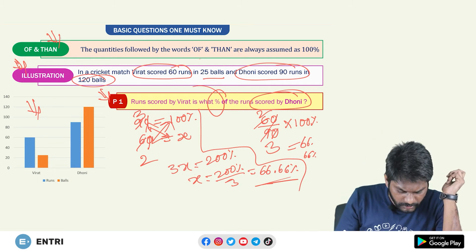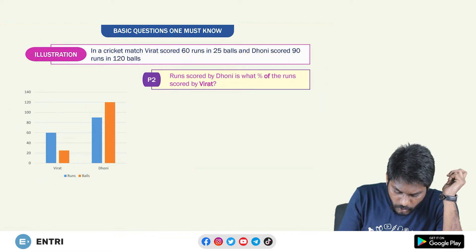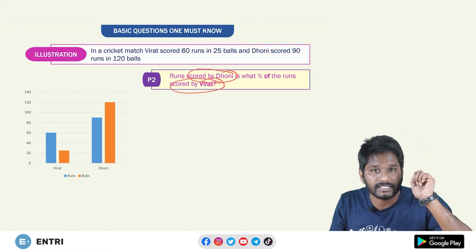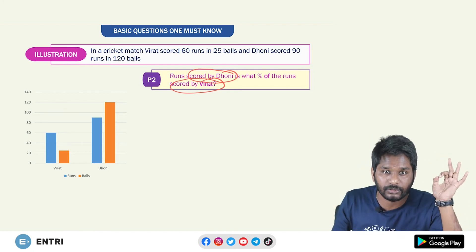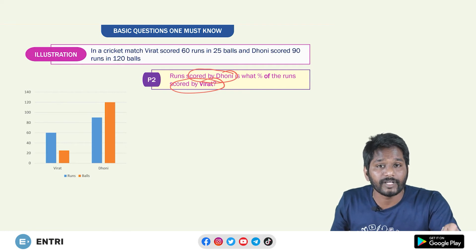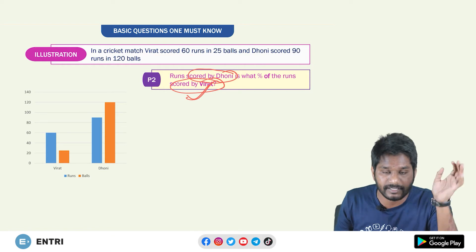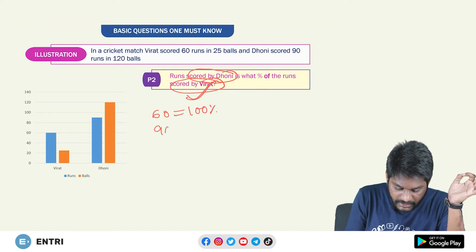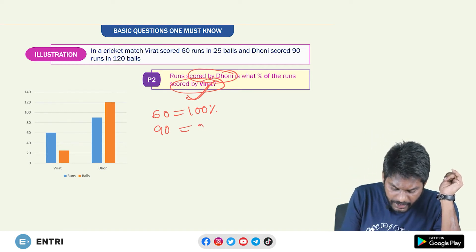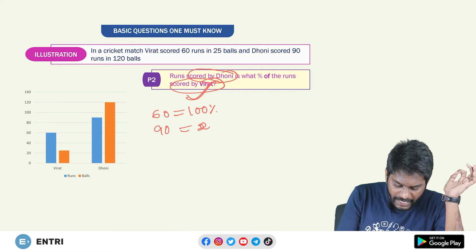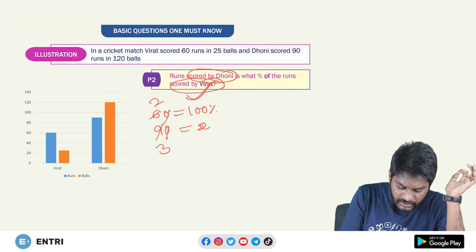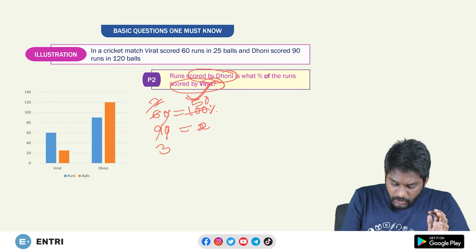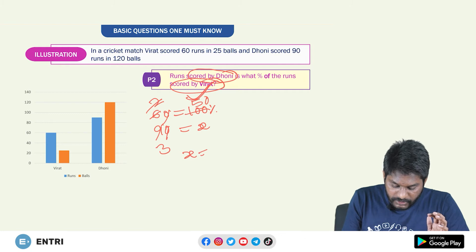I hope this is clear. The second question: runs scored by Dhoni is what percent of runs scored by Virat? Here, Virat's score is the reference — so 60 is equal to 100%. Dhoni's score of 90 is X. Cancel out: 0 with 0, giving 3 two times and 3 three times. Then cancel 2 one time and 2 fifty times. So 50 into 3 equals X into 1, meaning X is 150%. Dhoni's score is 150% of Virat's score.